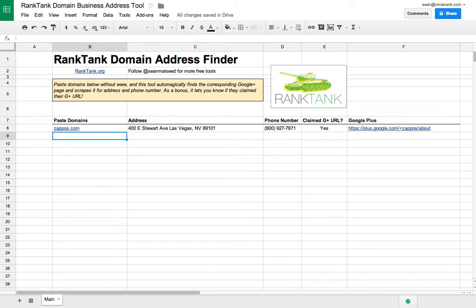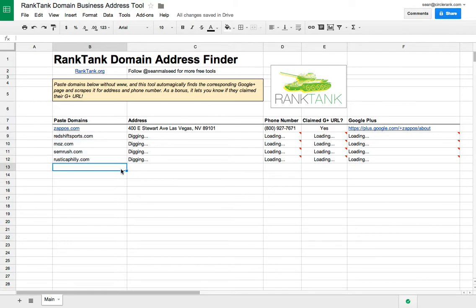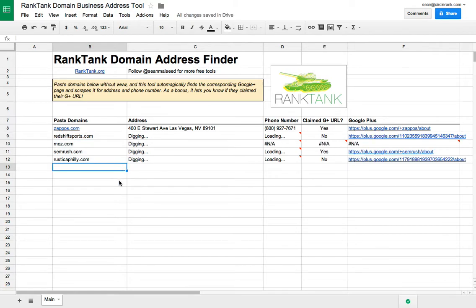So there you see it found Zappos. Now I can paste in a couple more domains, and it's going to go through and dig this data up, see if it can find it.